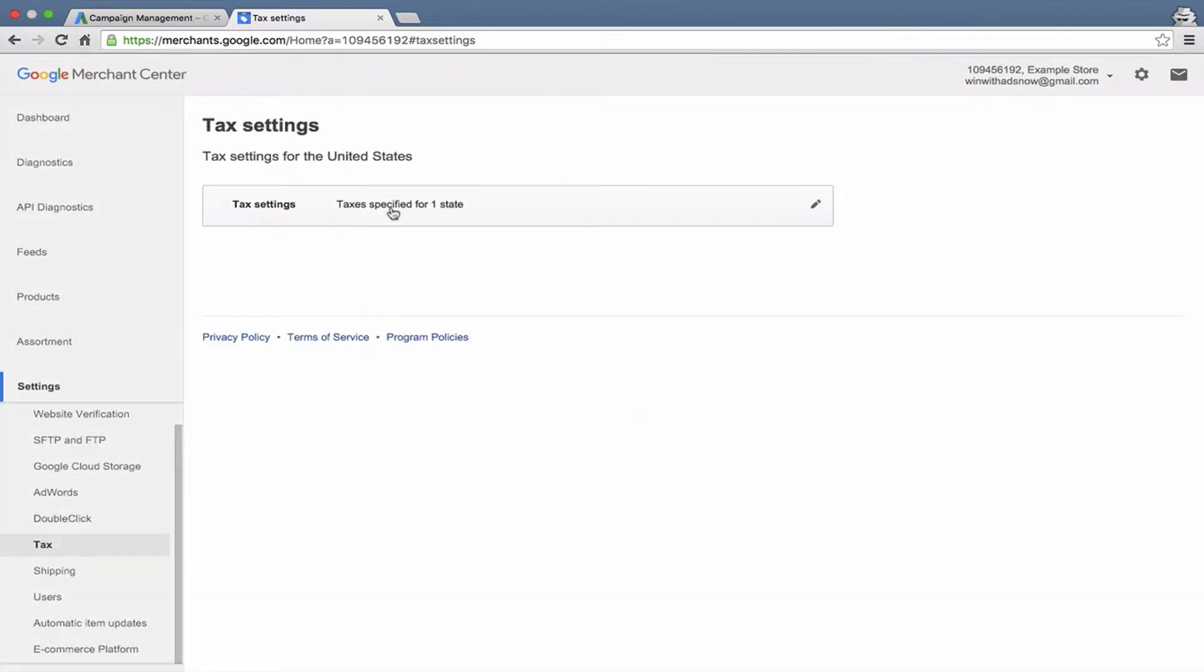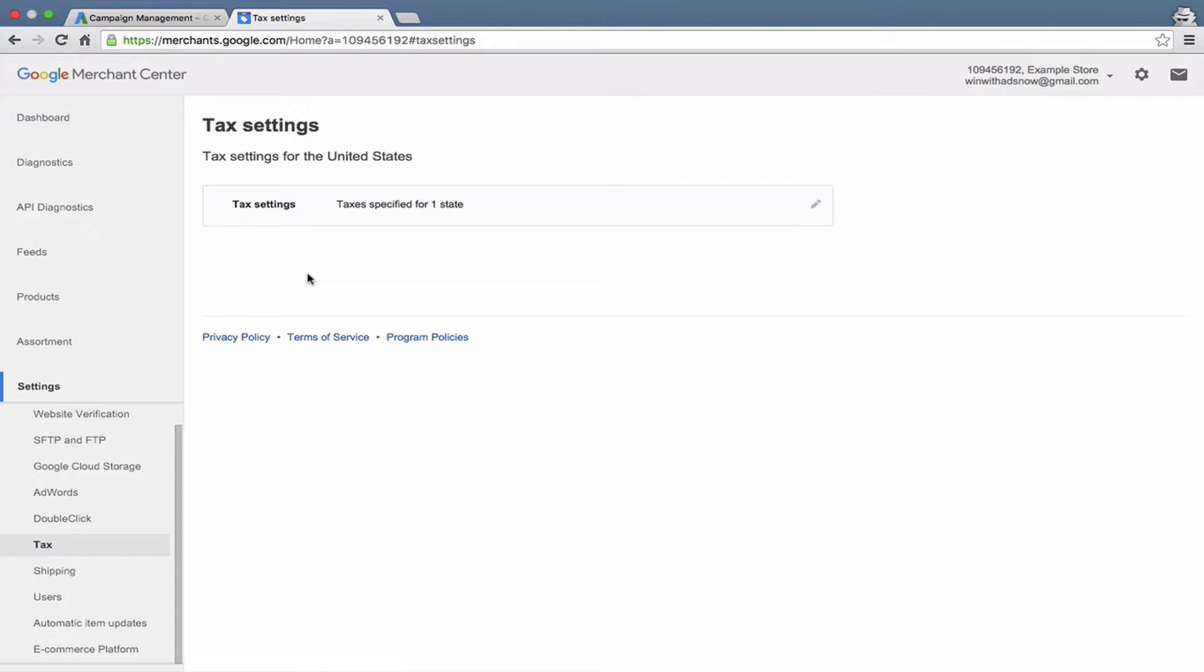And boom, there we go. Taxes are specified for one state. So if Google sees that someone is in Alabama when they're searching and seeing your ad, they'll show your price inclusive of tax. If someone is in any of the other states, they will not show tax with your price.